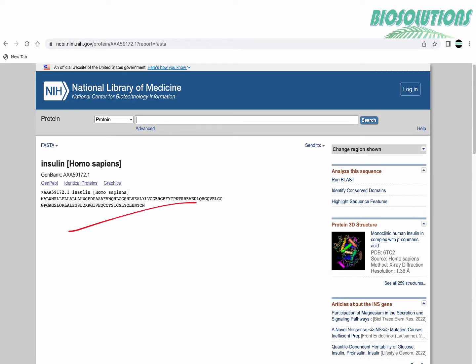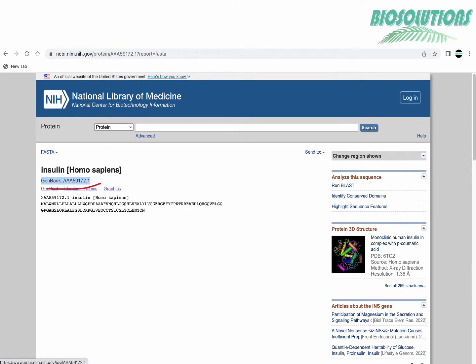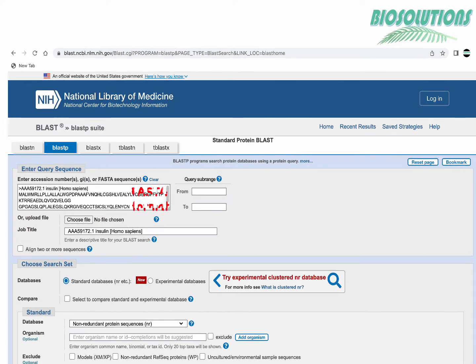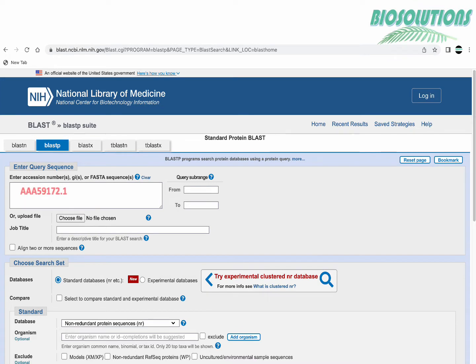Now in BLAST-P in the given text box we can either copy paste the sequence or we can write its accession number or you can even click on run BLAST feature on the links on right hand side. Additionally if you want to use only a segment of the query sequence enter the range in the two boxes provided here.